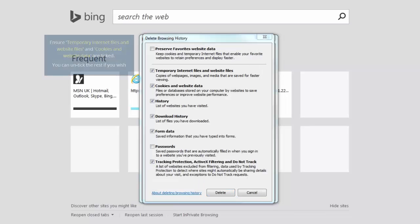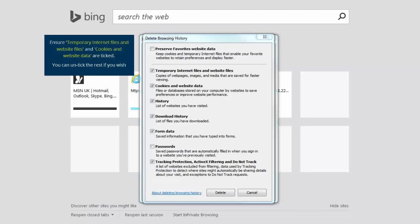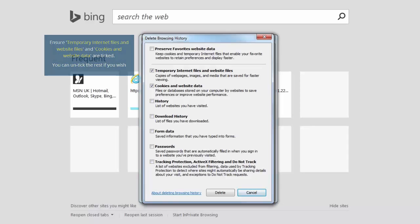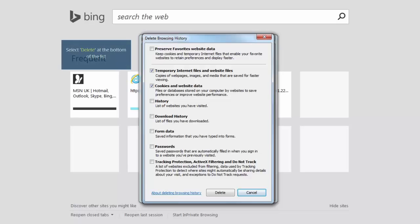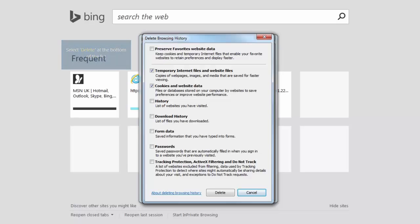The pop-up window Delete Browsing History will be displayed. From the list of options available, ensure that temporary Internet files and cookies and website data are ticked. You can untick the other options if you wish. Next, click Delete, and then the OK button to exit Internet Options.